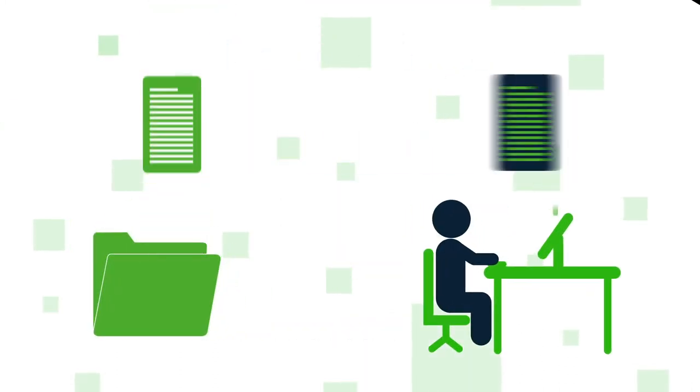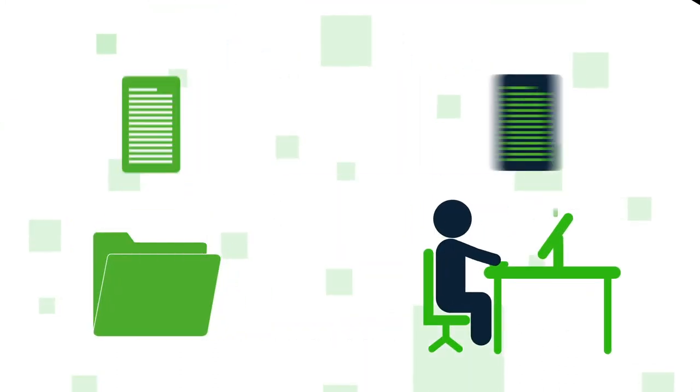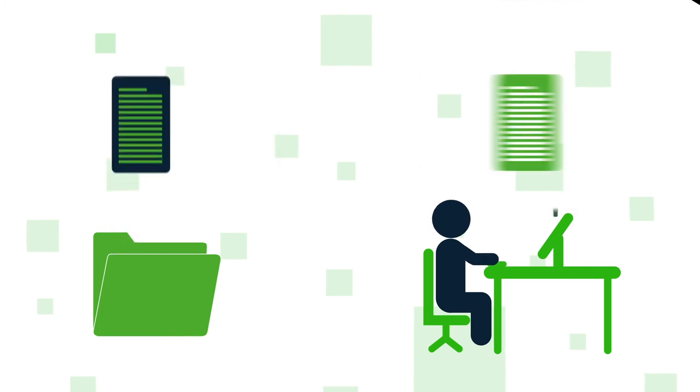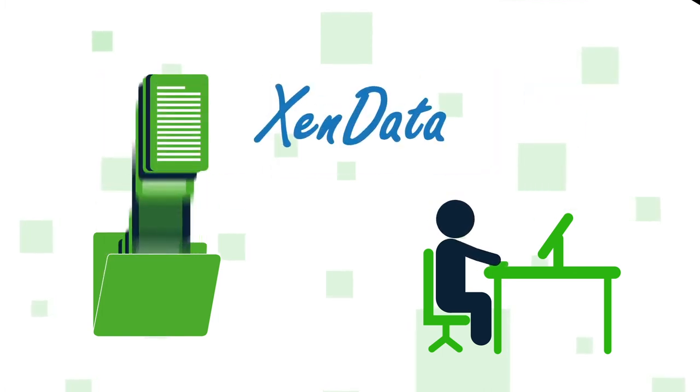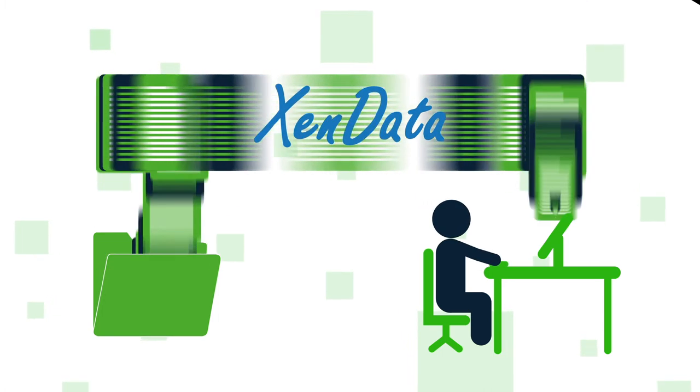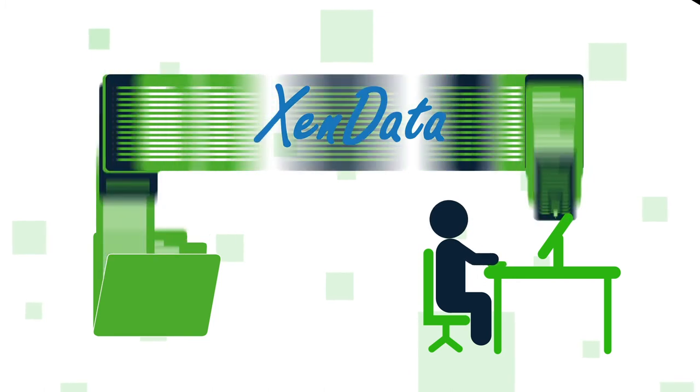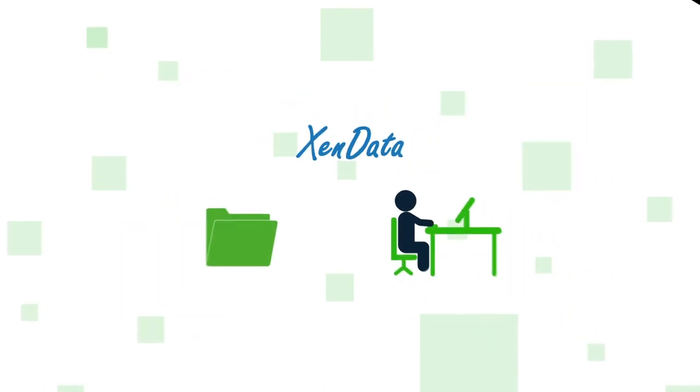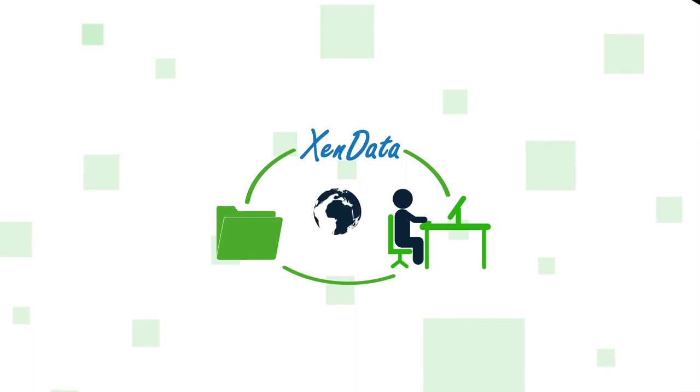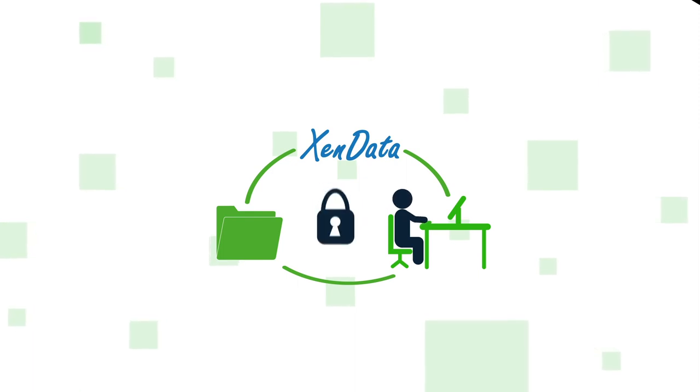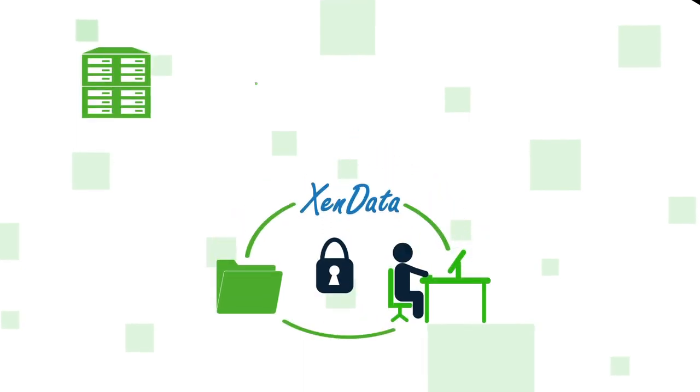Zendata is a global provider of professional data storage solutions optimized for video and other applications with high volumes of large files. It offers highly scalable on-premises active archive systems and hybrid cloud solutions built on a global file system. Zendata archive systems provide secure long-term retention of digital assets on RAID, LTO, optical disk cartridges, and the cloud.